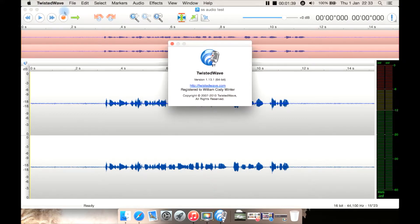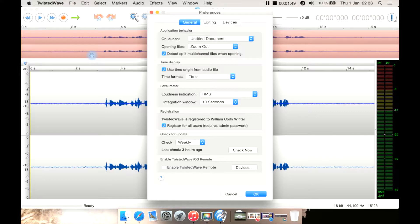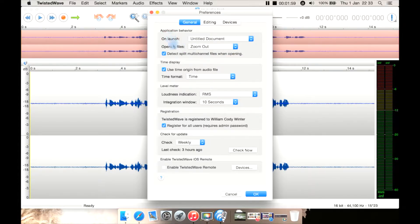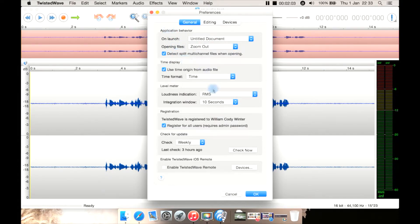This is the latest version at the time of making this review, which is 1.13.16 64-bit. Now let's have a look at preferences. You have your standard preferences here, where you can select what you want to do on launch, such as an untitled document, or don't open anything, or open your last document. Opening files, zoom — basically very standard settings here, including how frequently you want to check for updates.